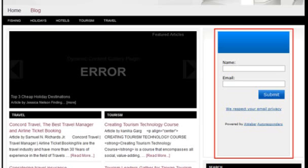When someone opts in using your opt-in box, their information will be saved by your email service provider. You can log into your email service provider account to view your list of opt-ins and send them emails. If you need help managing your opt-in list or sending them emails, contact your email service provider as each provider is slightly different.